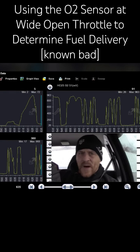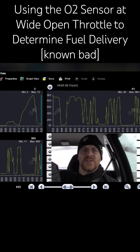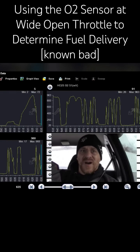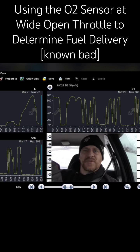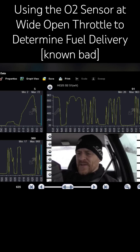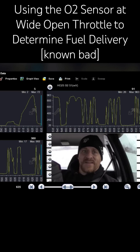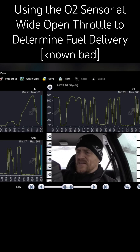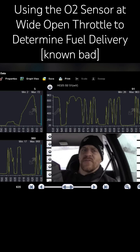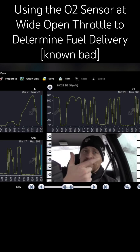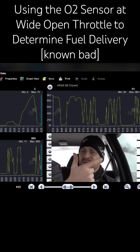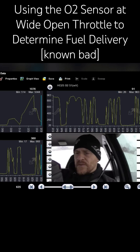This is a wide open throttle condition where we're lean. Vacuum leaks do not affect the wide open throttle operation of an engine, so this particular capture is not a vacuum leak. This data tells me we have a fuel delivery problem — mass airflow or fuel pressure are my top two things to check.